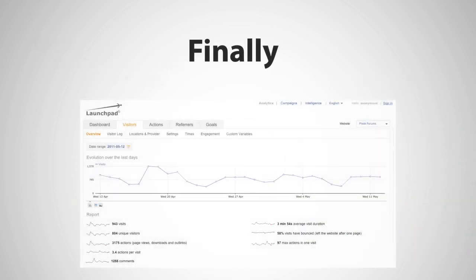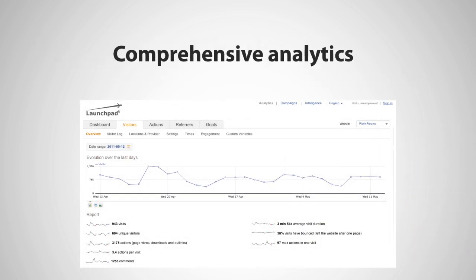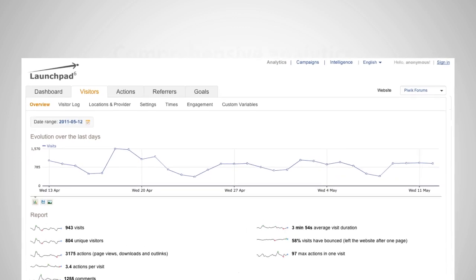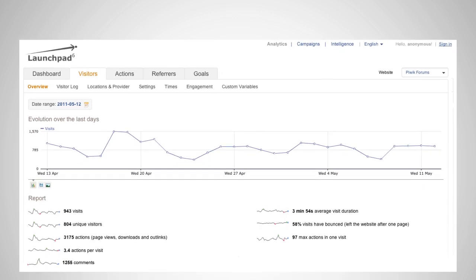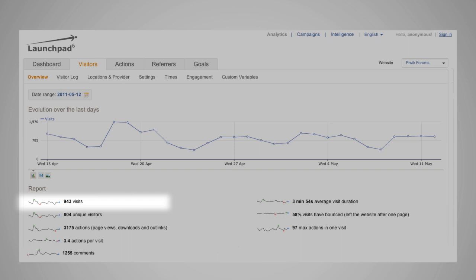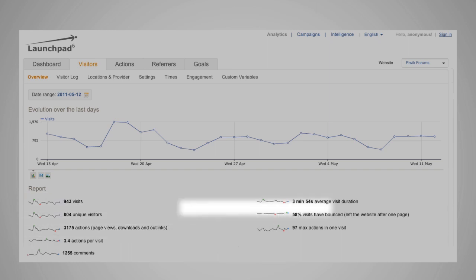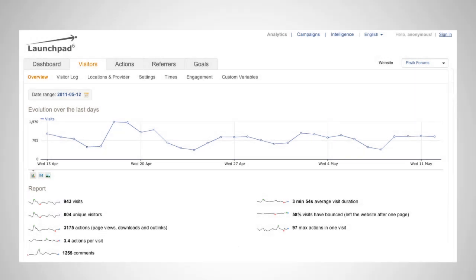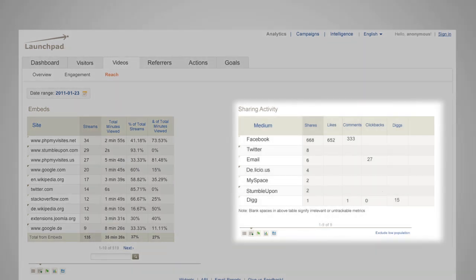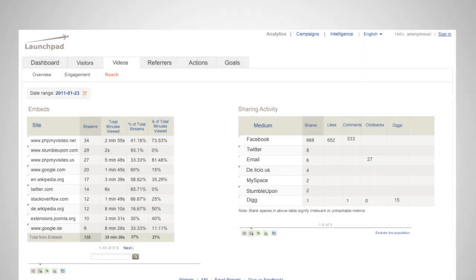Finally, once your campaign is over, use our comprehensive analytic system to measure your campaign's effectiveness. Our system monitors everything from visitors, page views, and time on site, to play rates, embeds, and shares, giving you a complete insight into the performance of your campaign.